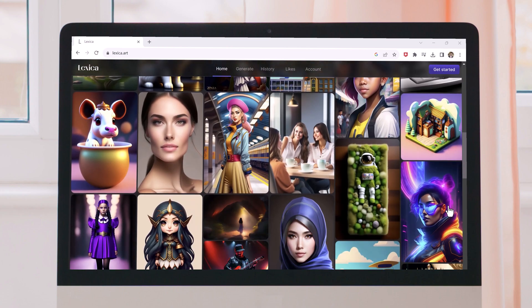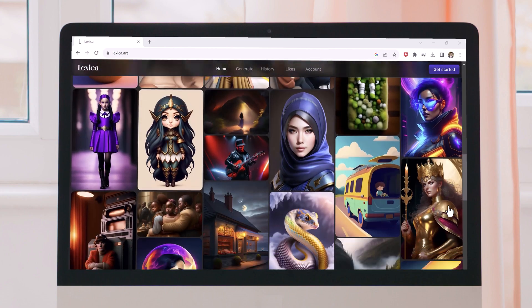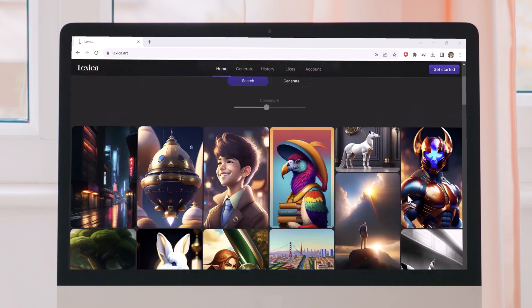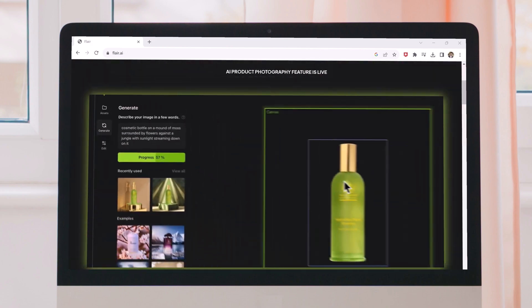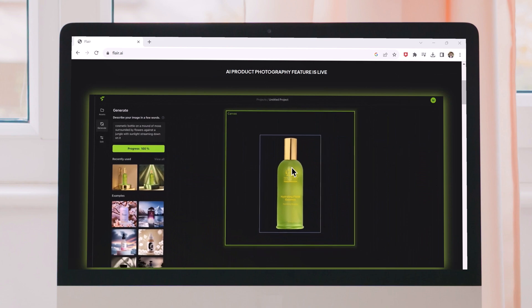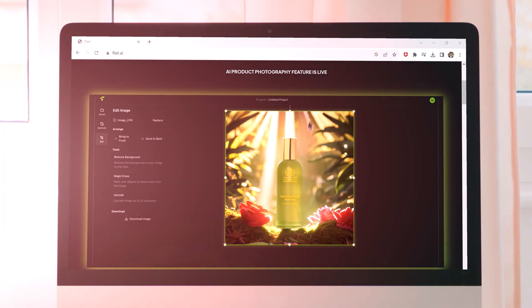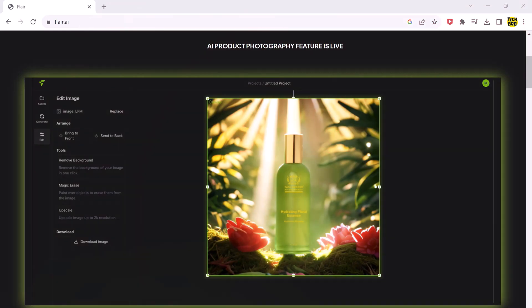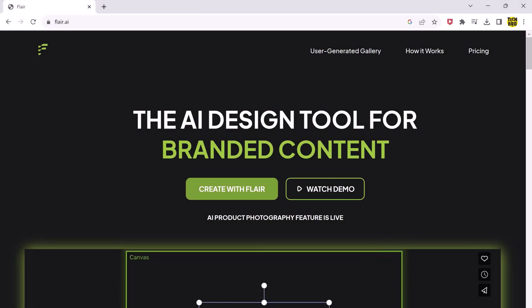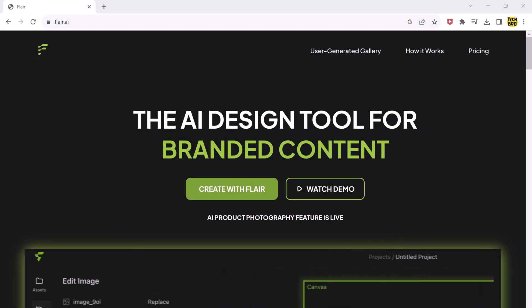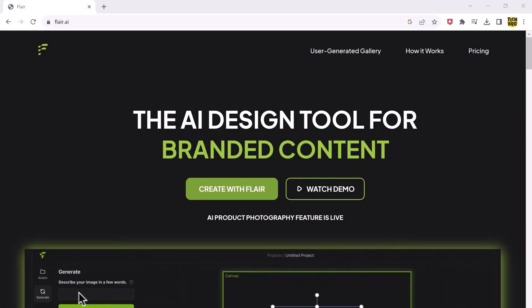Hey, what's up guys, welcome back to another video. In this video we will be exploring some of the mind-blowing AI websites that you might not have heard of. Player AI — this is an interesting tool for creating amazing product shots.